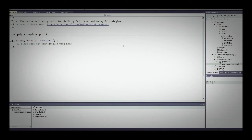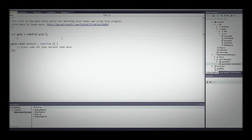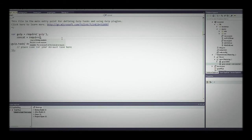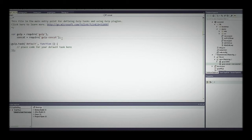Now in our gulp configuration file, while that's being downloaded, we have to require gulp-concat. Put a comma, go down, and we'll say: concat = require('gulp-concat'). We can have multiple task calls in here with gulp. If we want to combine CSS files and JavaScript files separately, we can rename the default task to something more user-friendly like copyJavaScript, and copy another task called copyCSS.